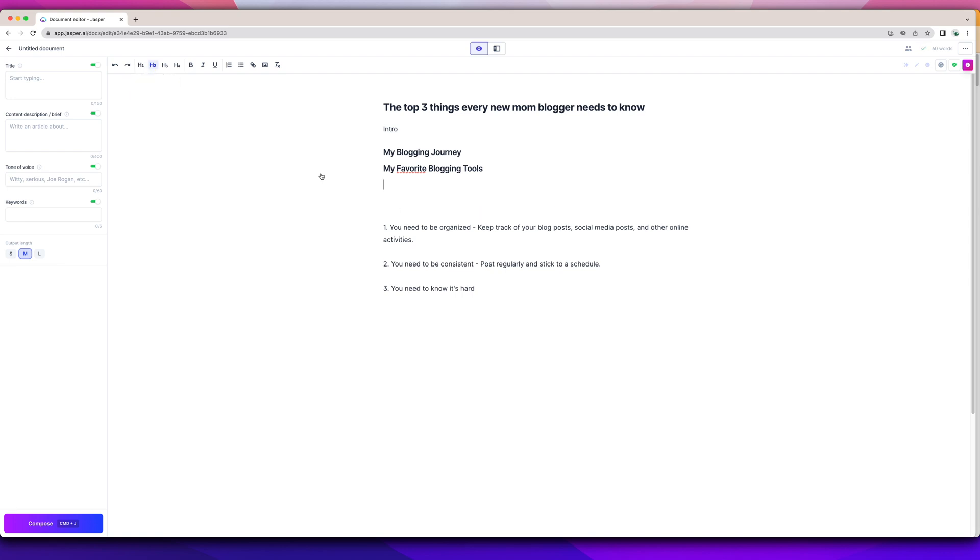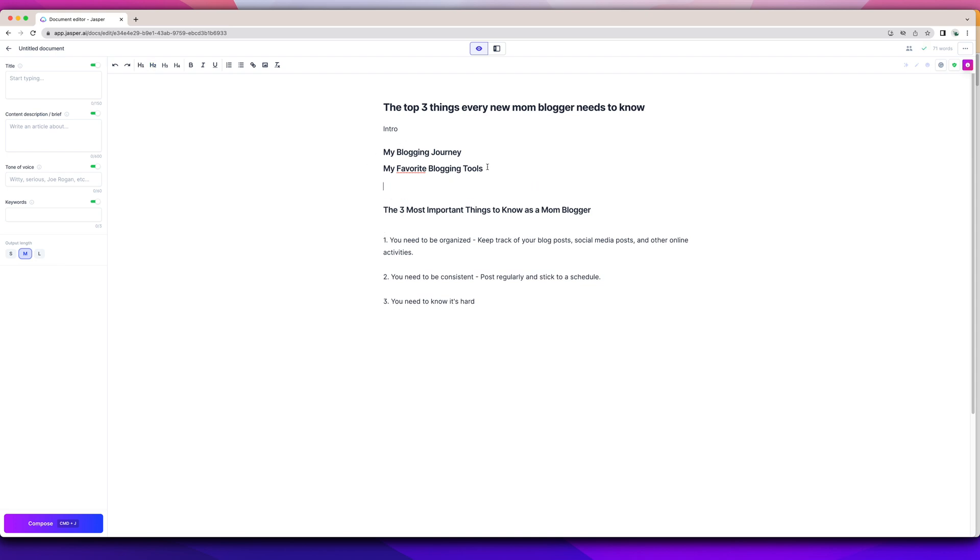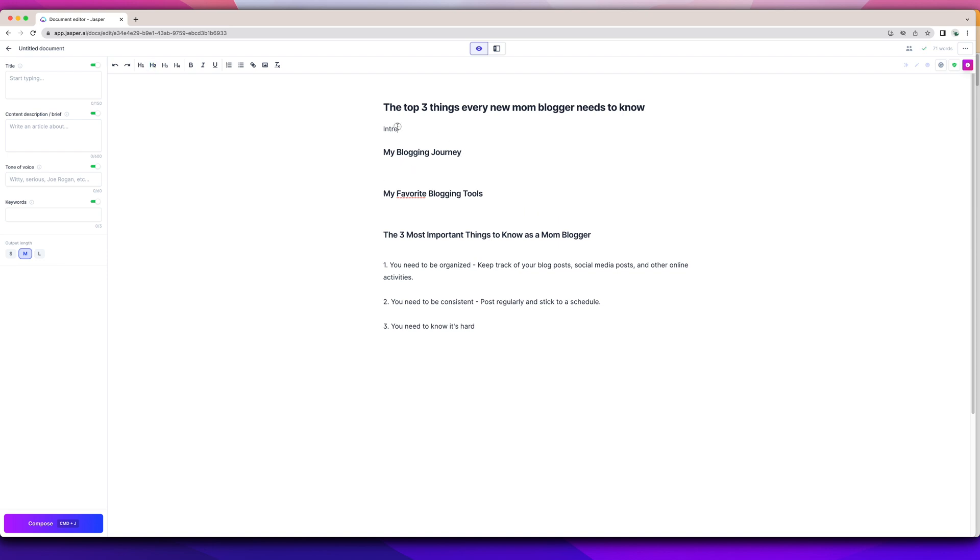And then the H2 would be and then those would be the three things. So you can see the blogging tools I can give Jasper and then Jasper can write the product descriptions for them. I do have a video on that. So make sure you check that video out after you watch this one. But Jasper can write those product descriptions, so that is nice. I can write this and then me and Jasper can write the introduction together.